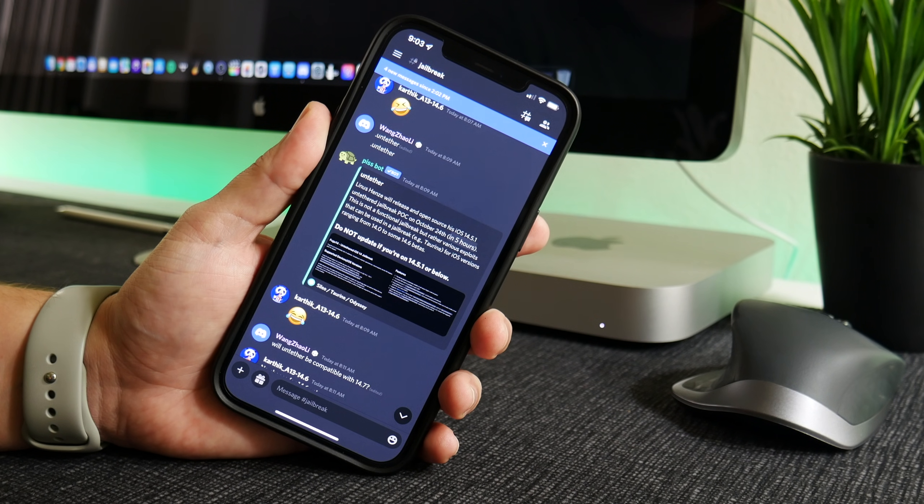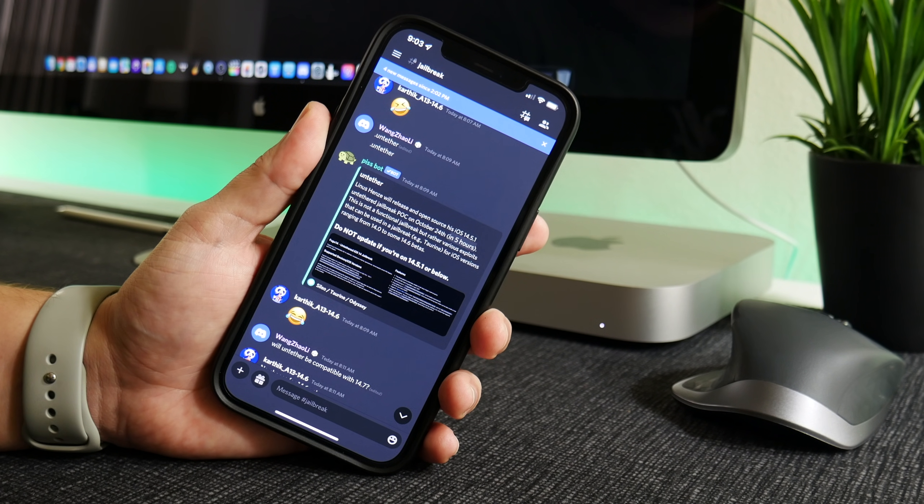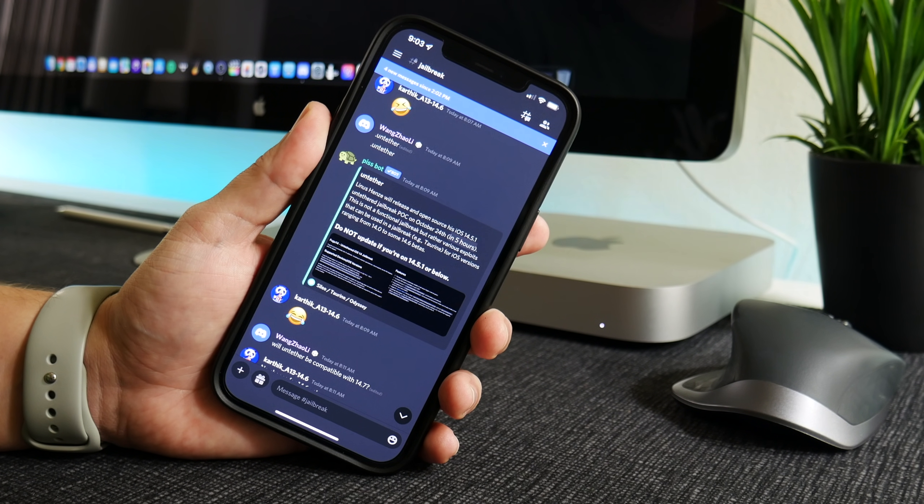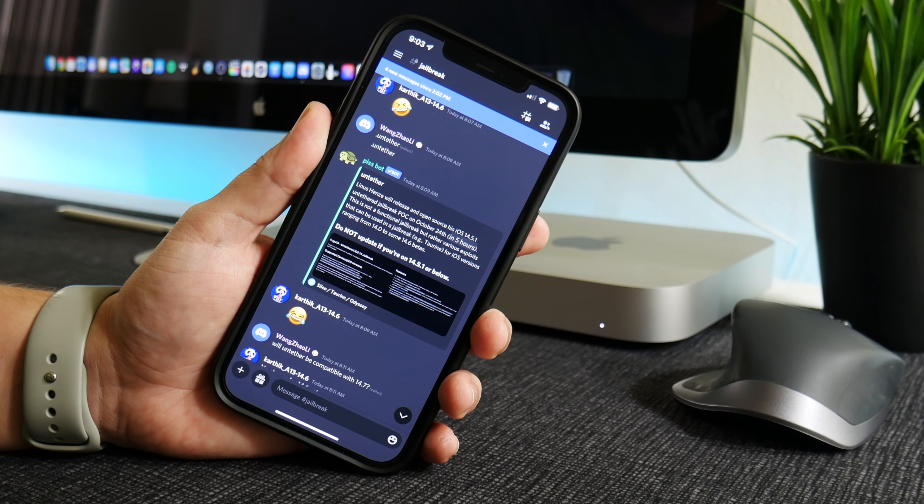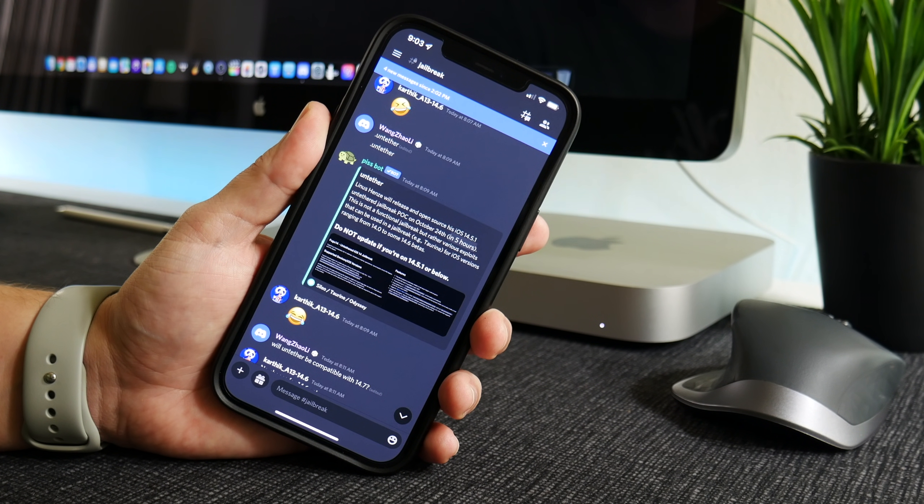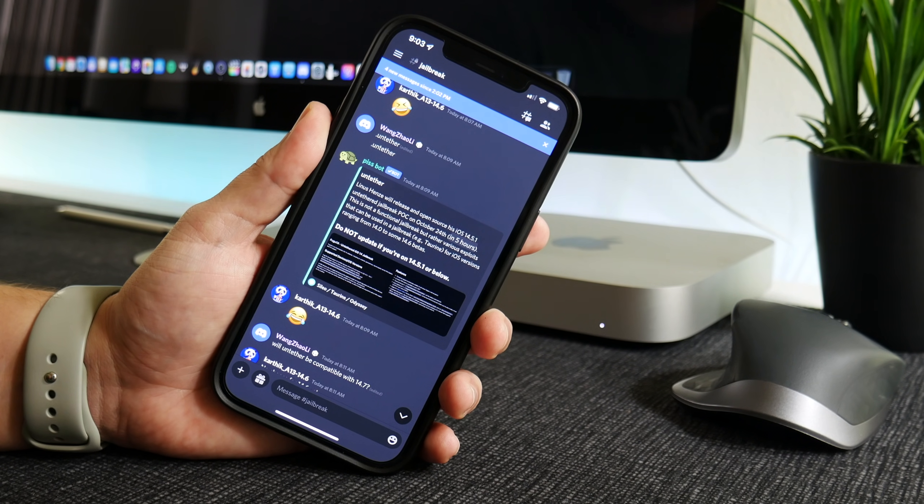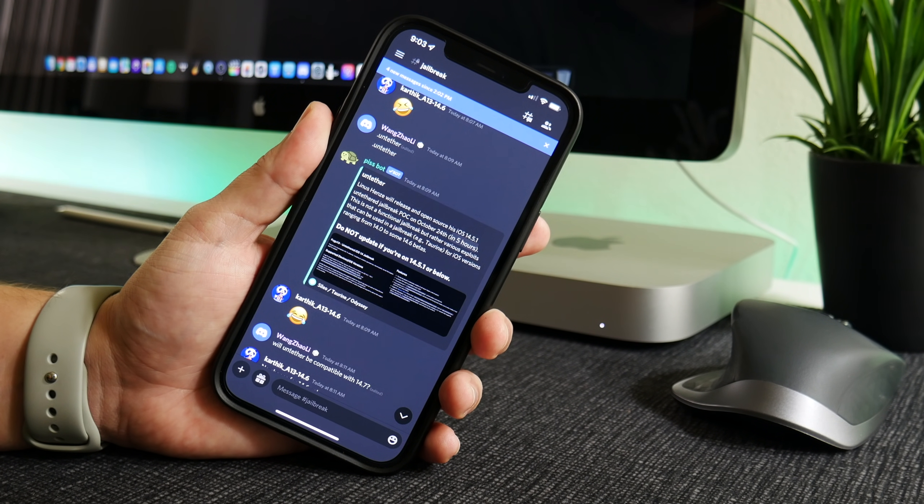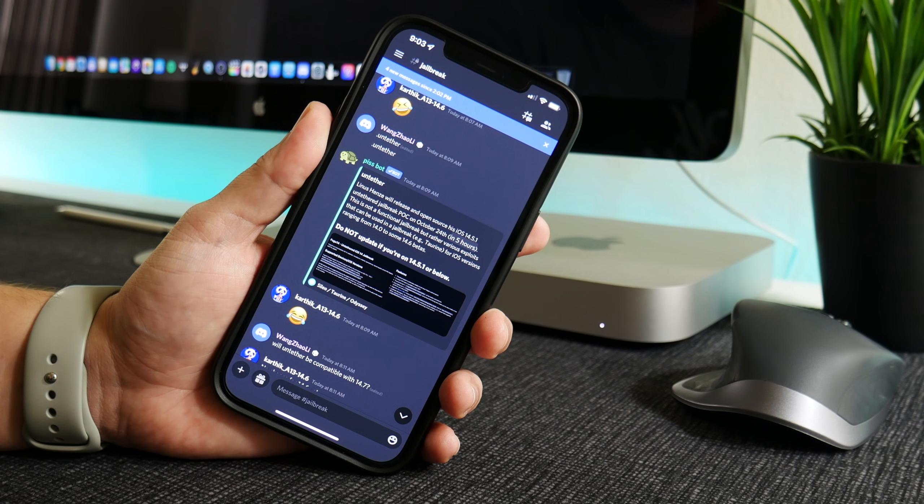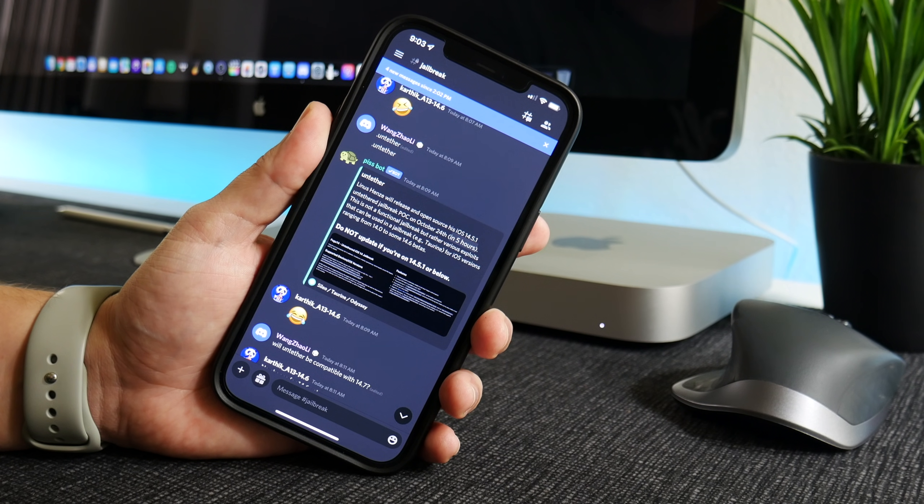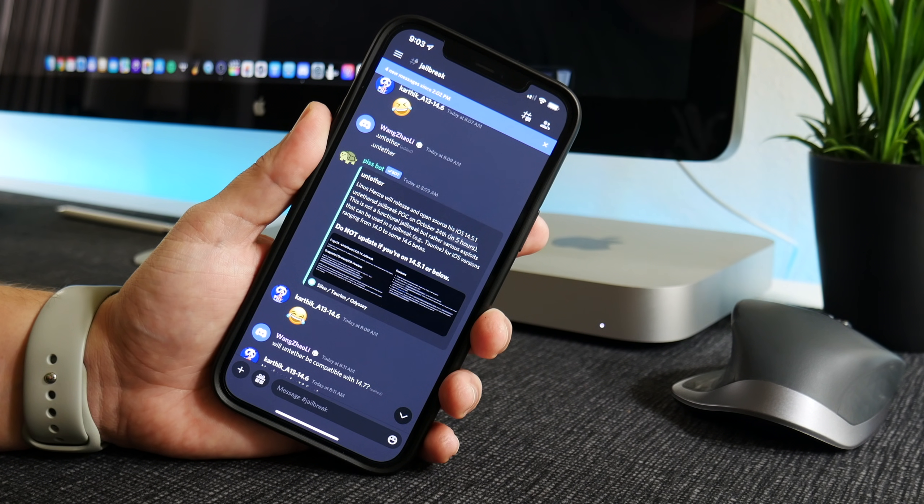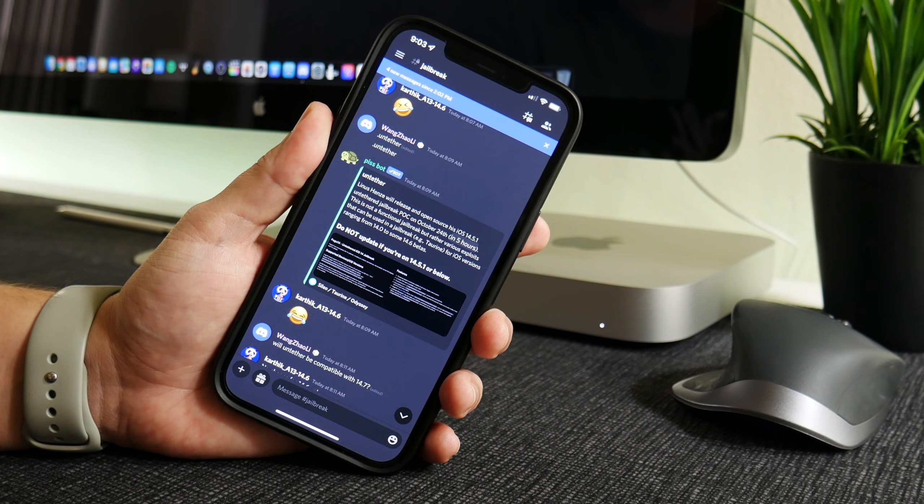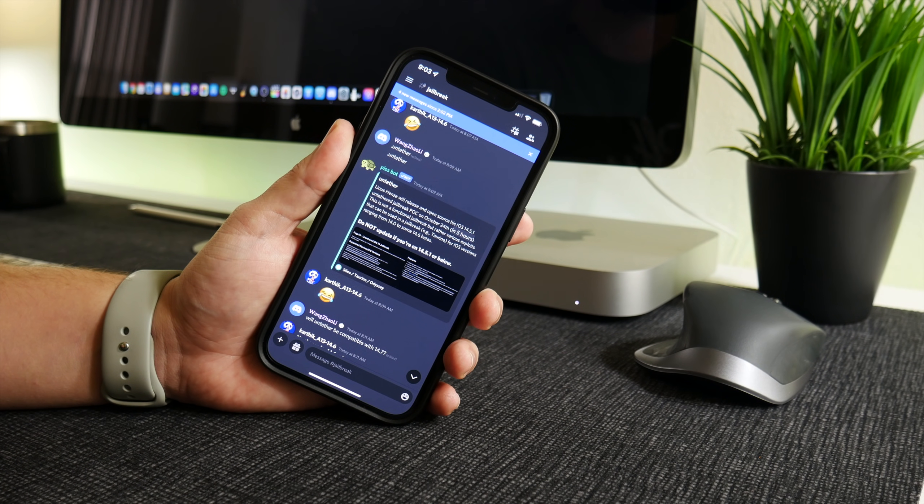That's basically what it does. From what I understand, it gets to the point of kernel read and write and that's it. There's no tweak injection or anything like that.